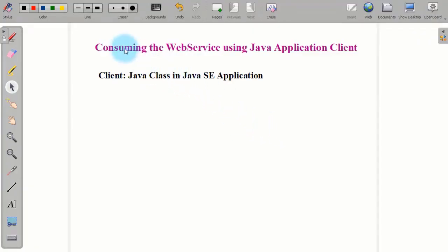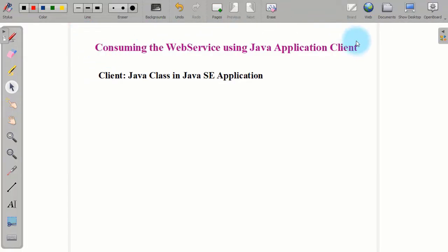Hello everyone, welcome back to my channel and the practical series of cloud computing. In this part of the video we will see Part B of the web service. In Part A we already saw how to create a web service and how to deploy the web service on the GlassFish server.